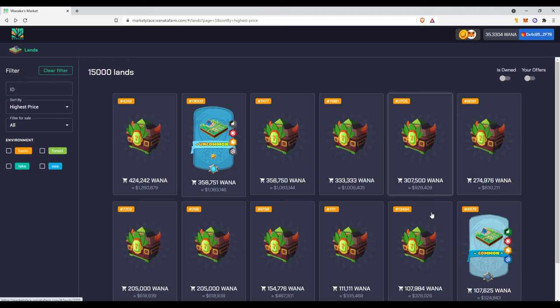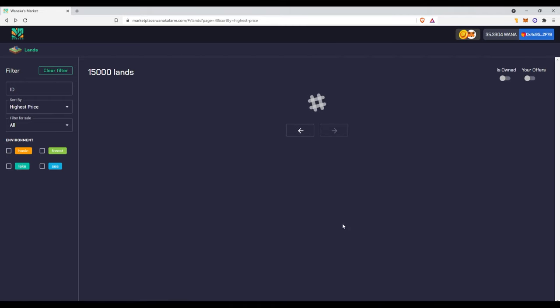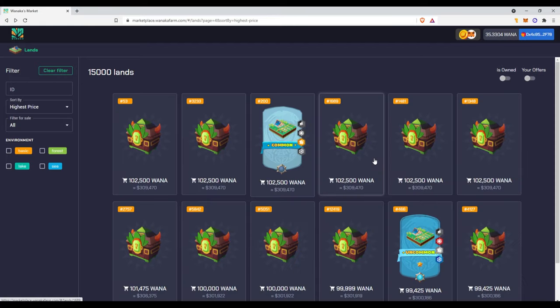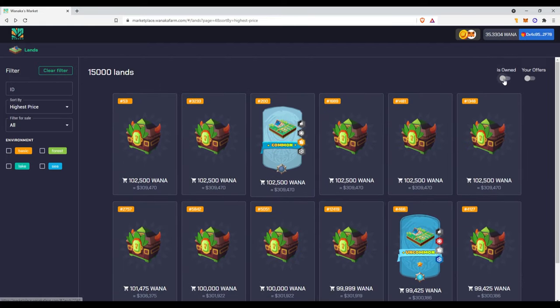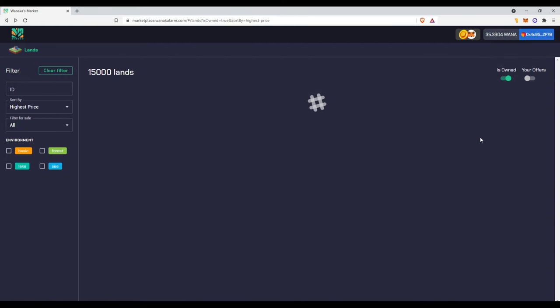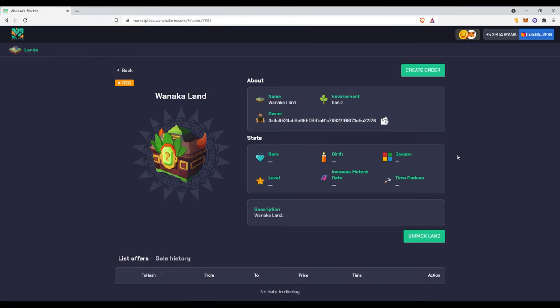And you really don't know what you could get out of the crates, so it's like gambling or opening a random. There's a random chance for every type of land. And this is my land right here. You can see that it says unpack land.